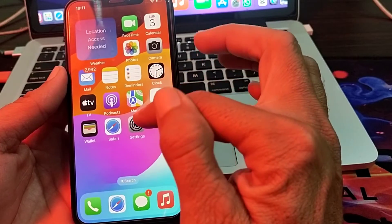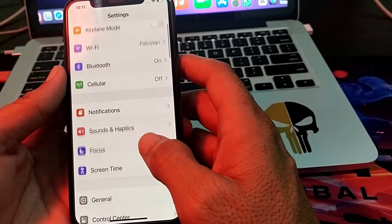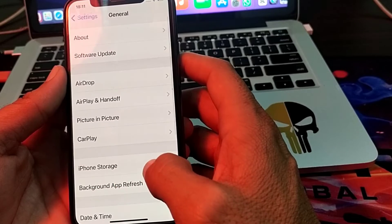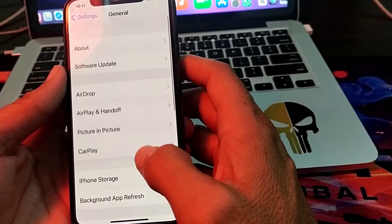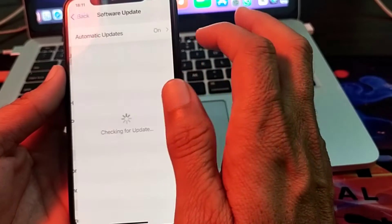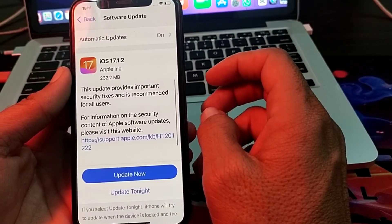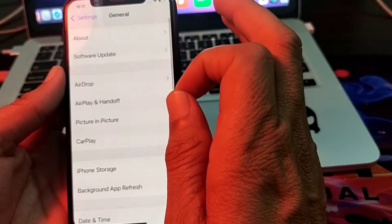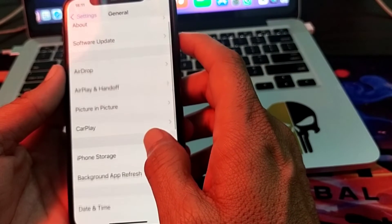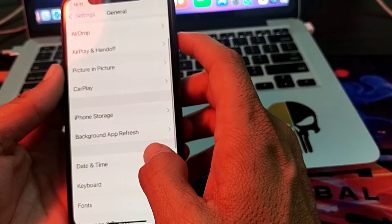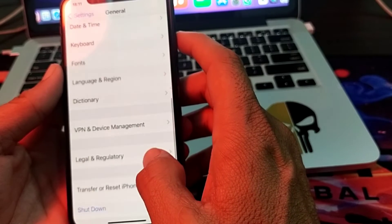If you are still having this problem, open Settings, scroll down, and tap on General, then tap on Software Update. Make sure you are using an updated version of iOS. If you don't have the latest version, update your iPhone to the latest iOS version and check whether the problem is fixed.